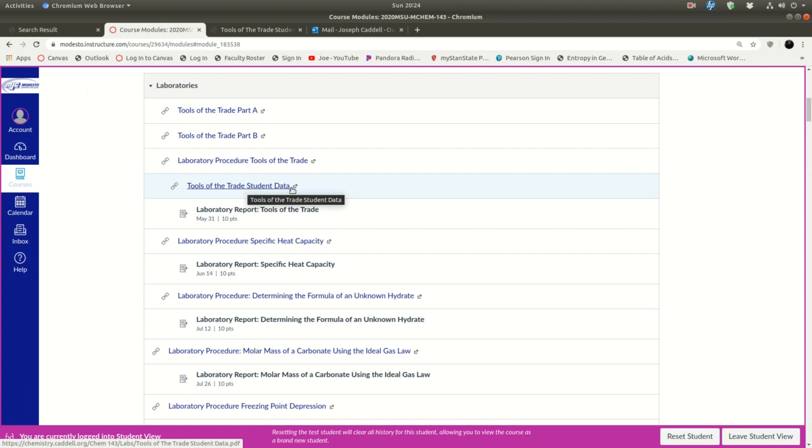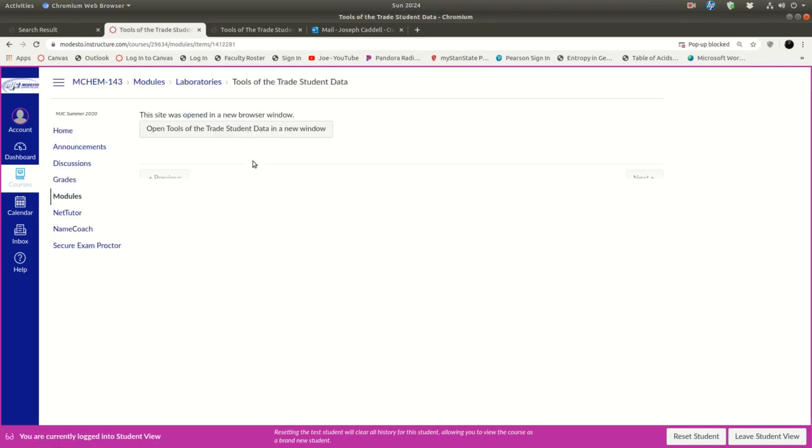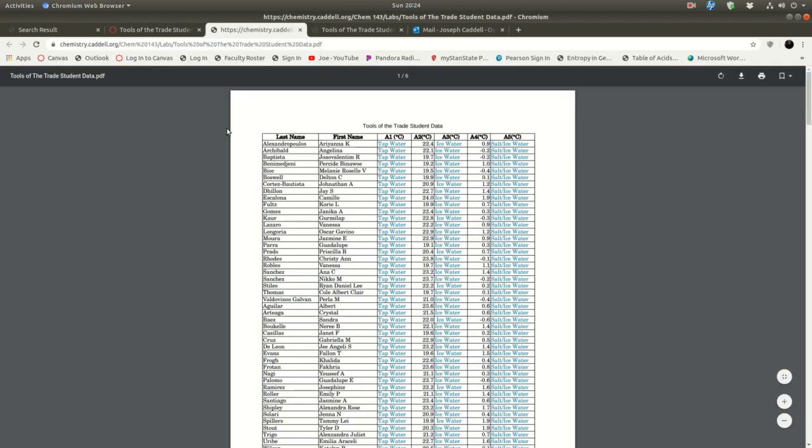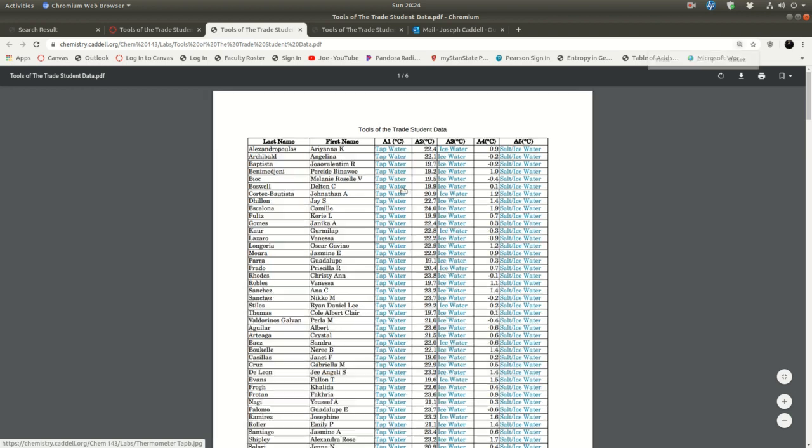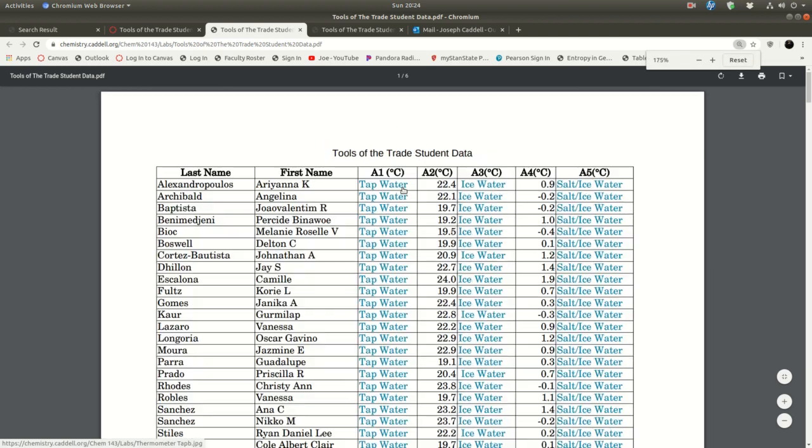there's the student data. So what you do, this is where you get your numbers that you use to complete your lab report. So click on this guy, open it up, and it looks like this. Find your name.